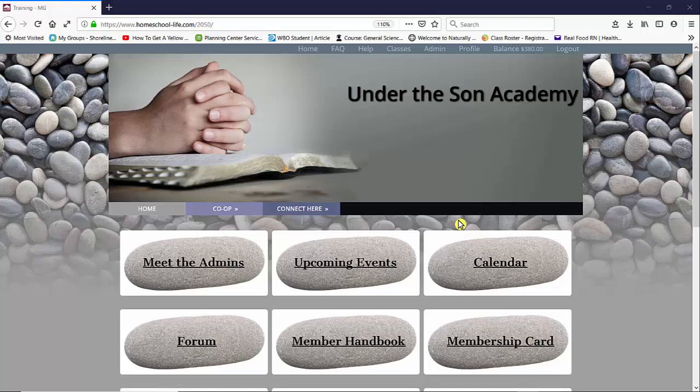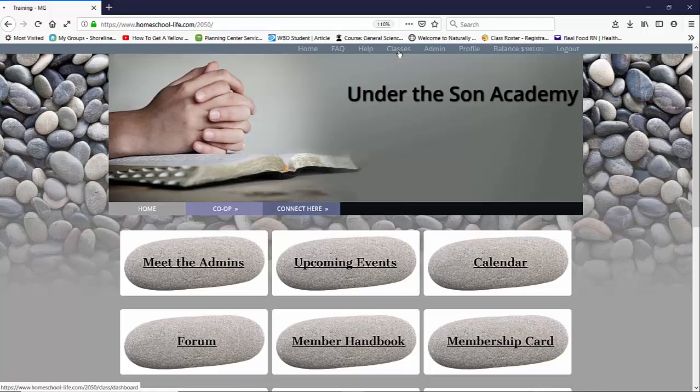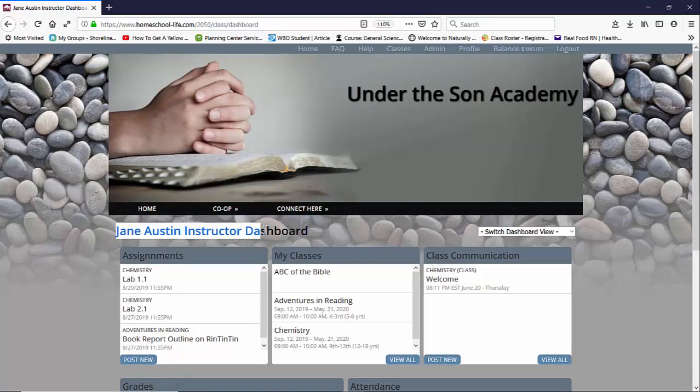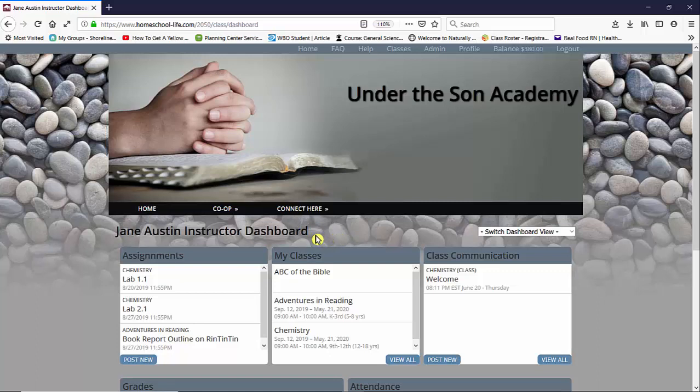Here we have the members home page showing. To get to the classroom dashboard you want to go to the top and click on classes. Once here you can see that we are currently on Jane Austen's instructor dashboard.